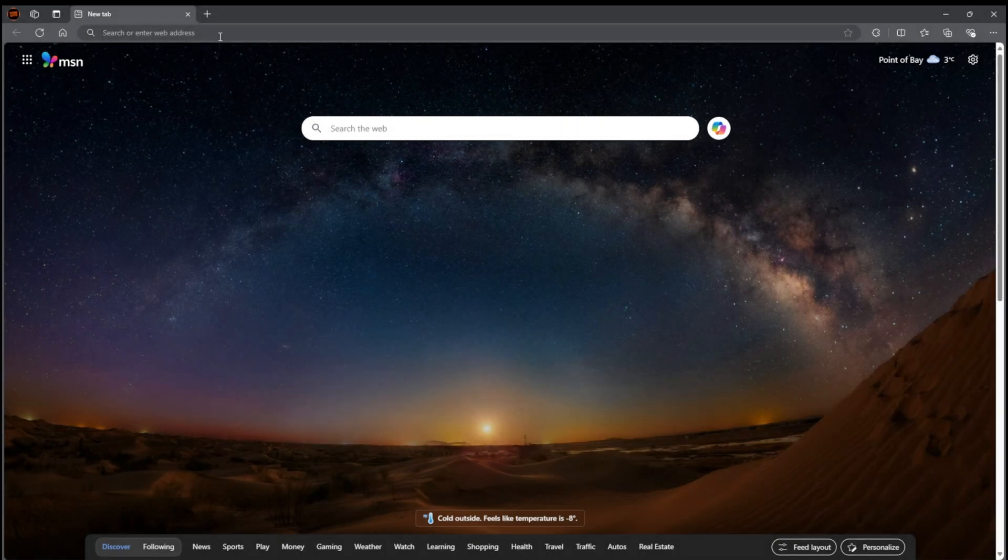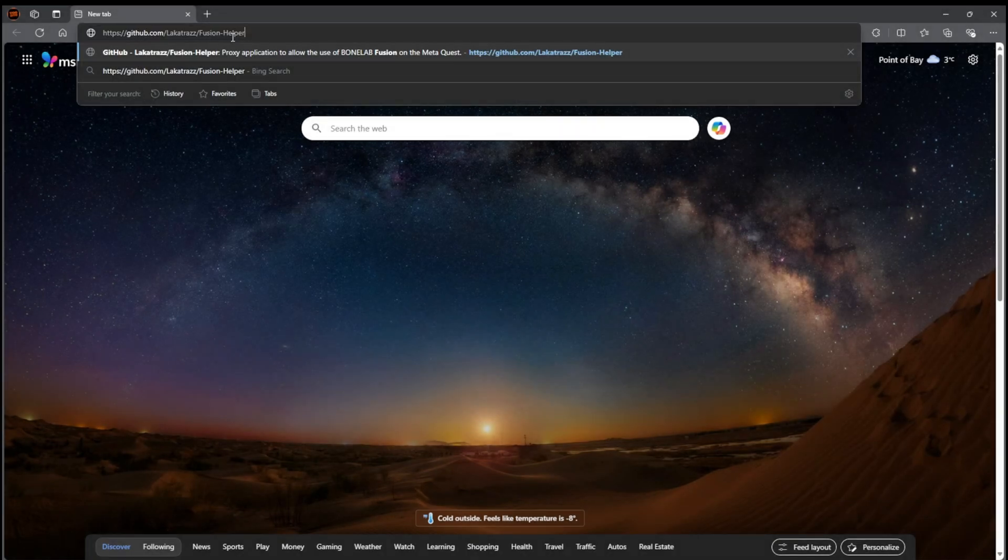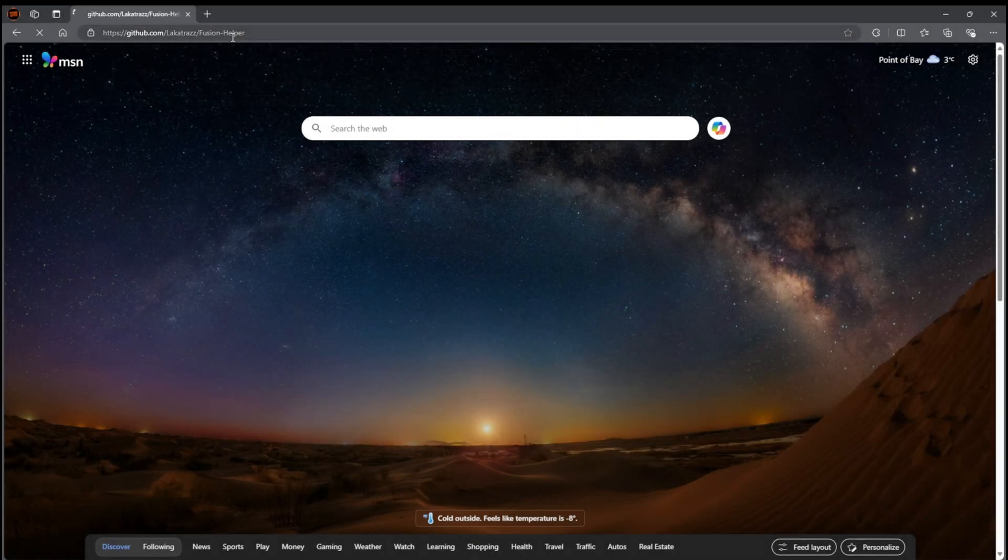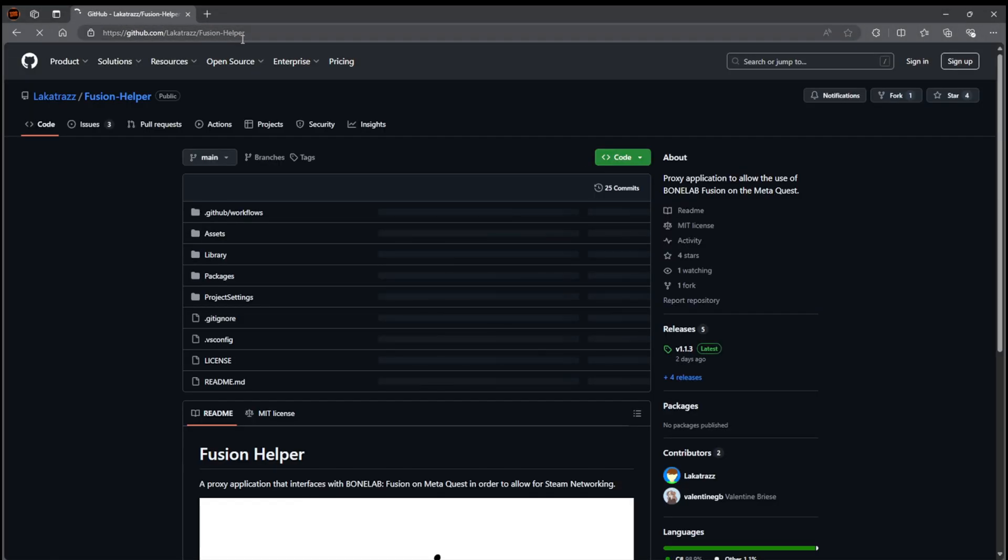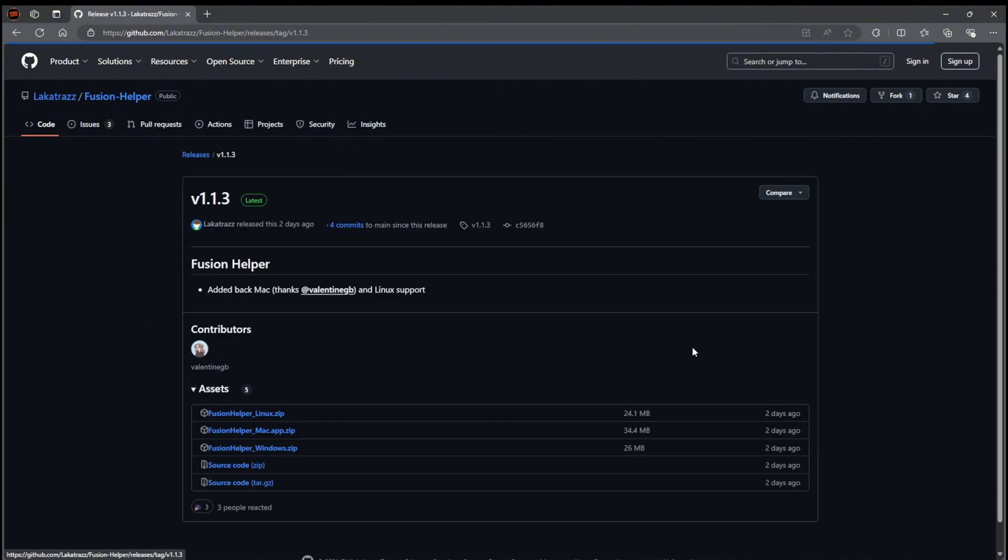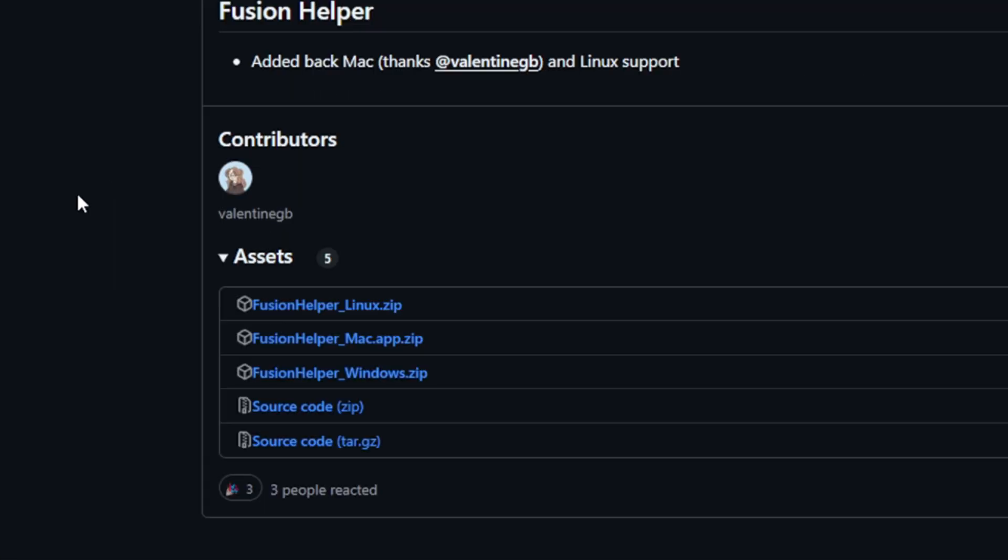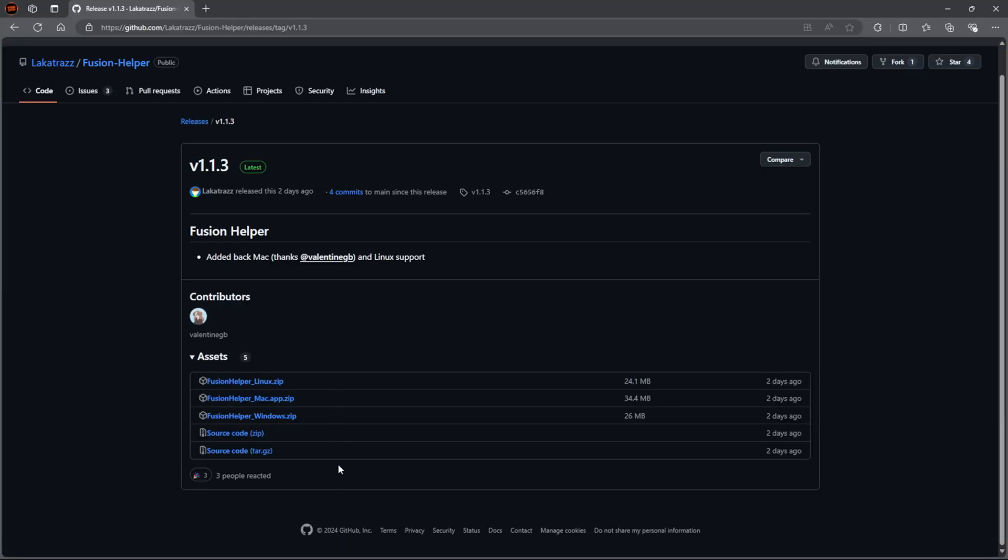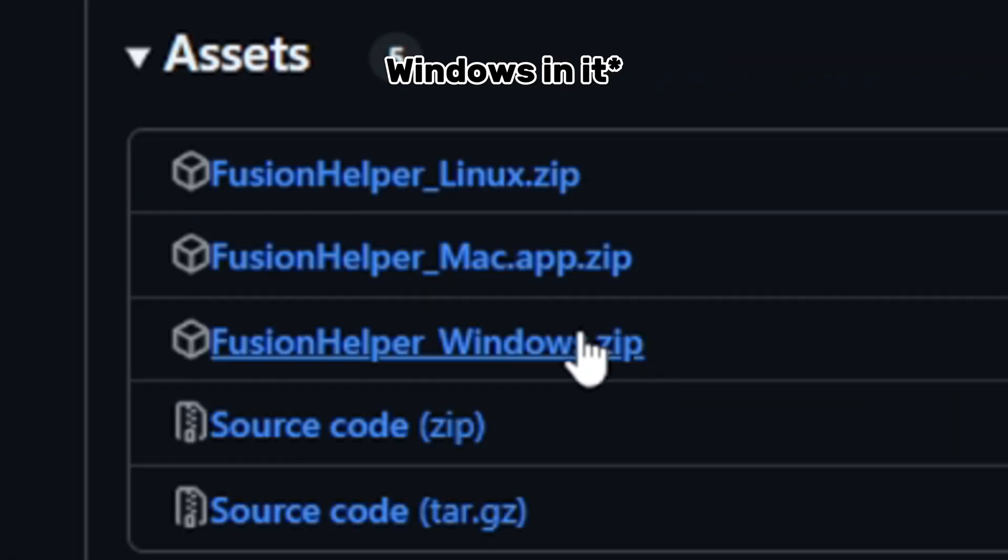Click the GitHub link in the description and then you should be brought to the Fusion Helper GitHub page. Once you're there, go to Releases on the right side of the screen and click on it. And then you're going to want to download the zip that's made for your computer's operating system. Since my computer has Windows, I'm going to download the zip with Win in it.